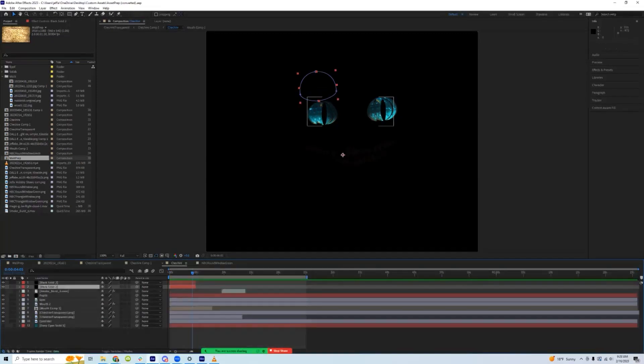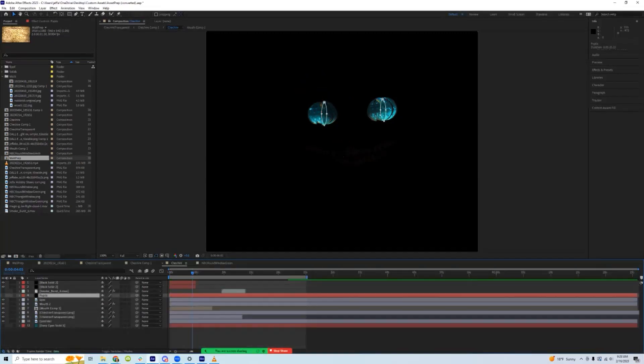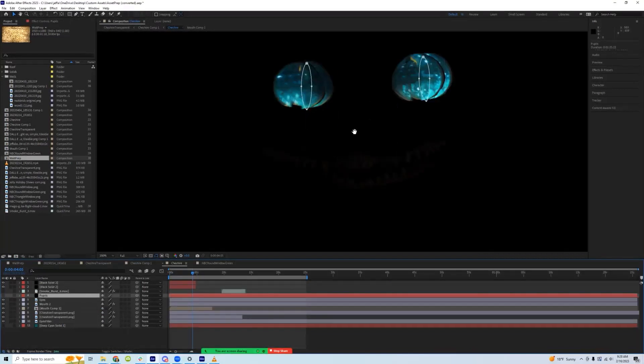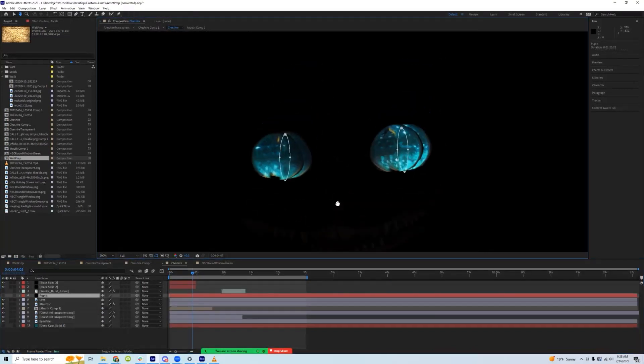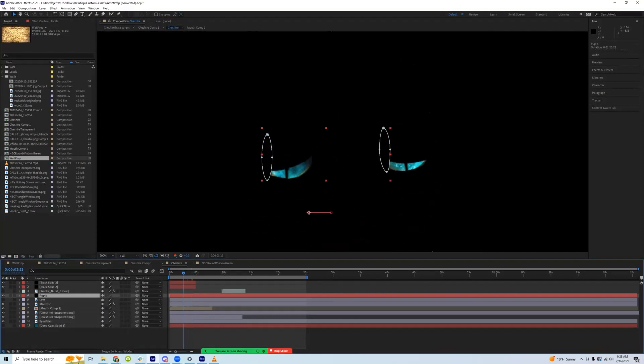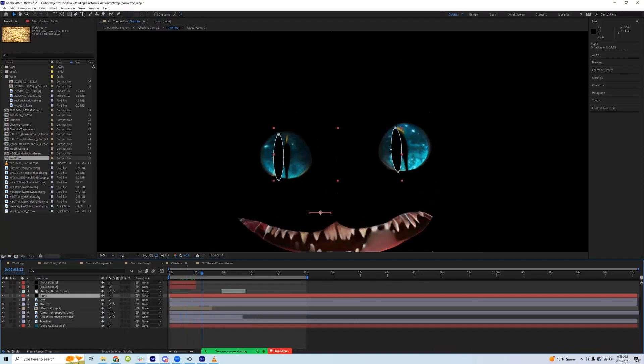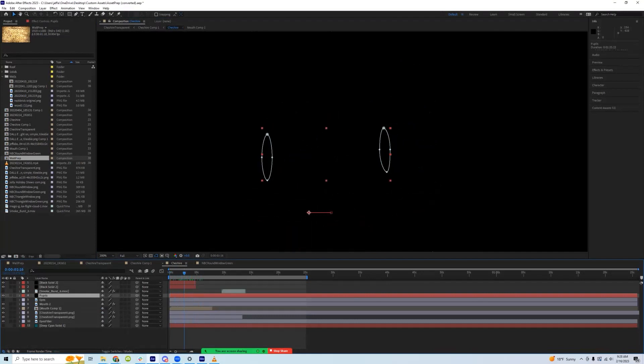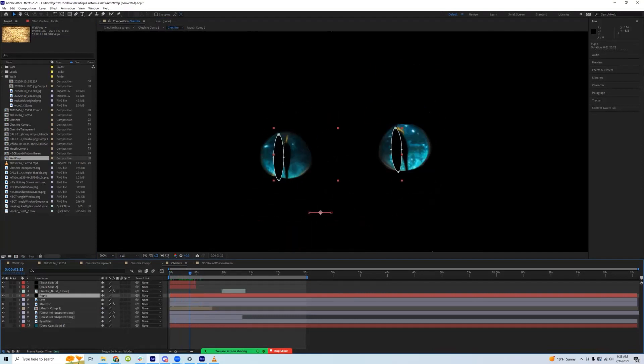Similarly, I have the solid layer which is the pupils. Zoom in here where you can see a little better. There's the pupils. And so those are also just keyframes to go back and forth to have them looking around.